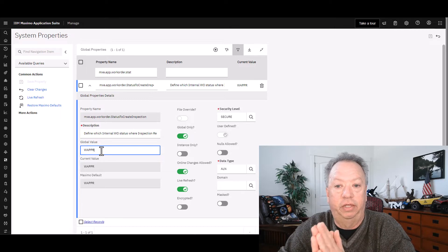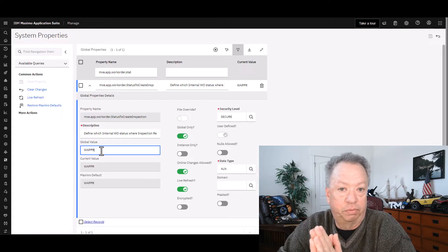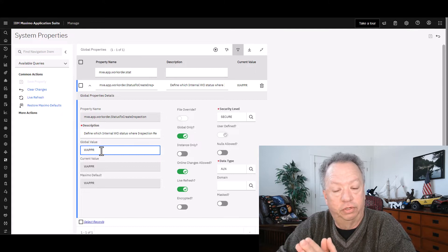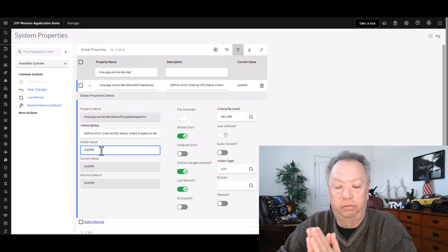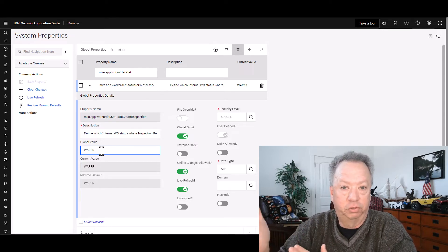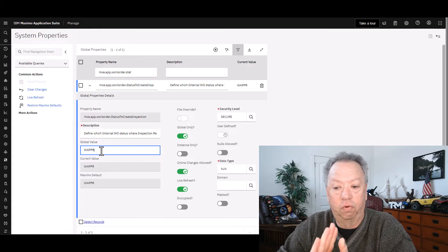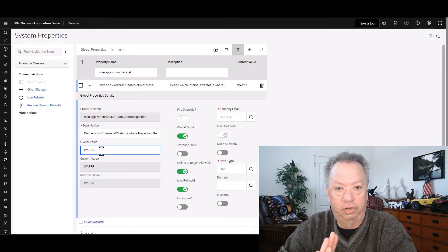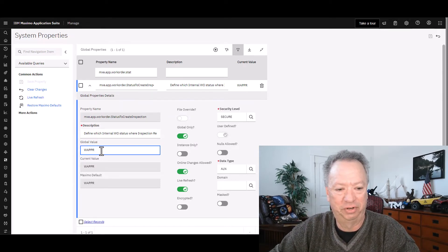This means that any time we create a work order in the status of Waiting for Approval, if there's an inspection form associated with it, the system will also generate the inspection result, which then allows the inspection to be seen out in Conduct an Inspection and the other applications. However, if you create this work order in a status other than WAPR, the inspection result will not be seen, which is not good and frustrating.